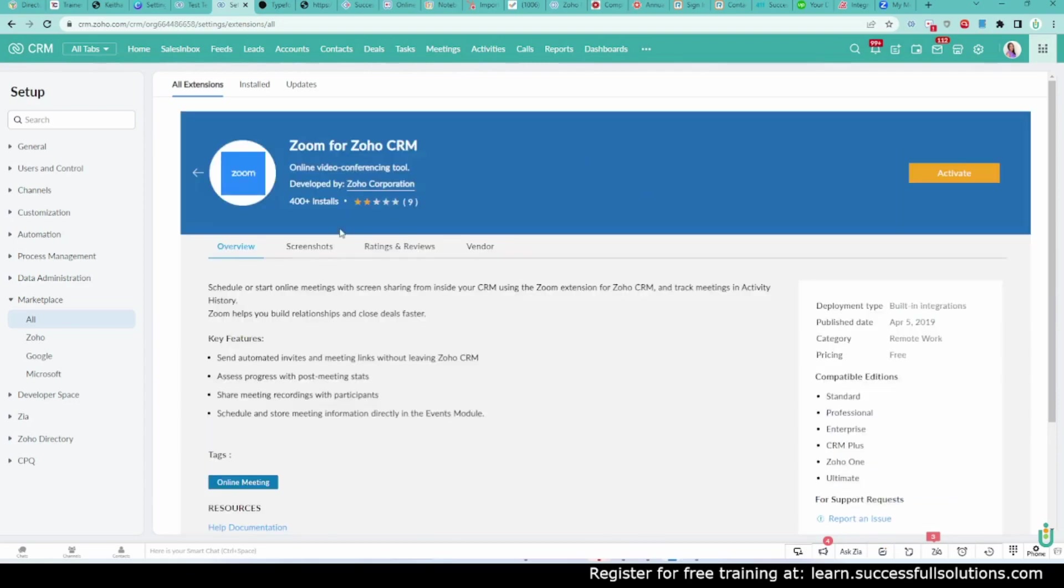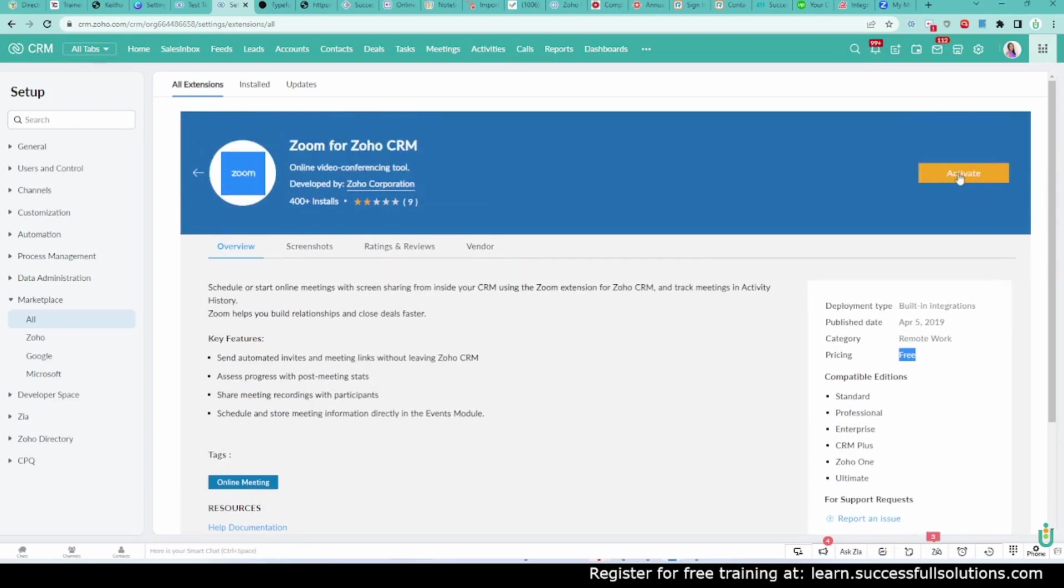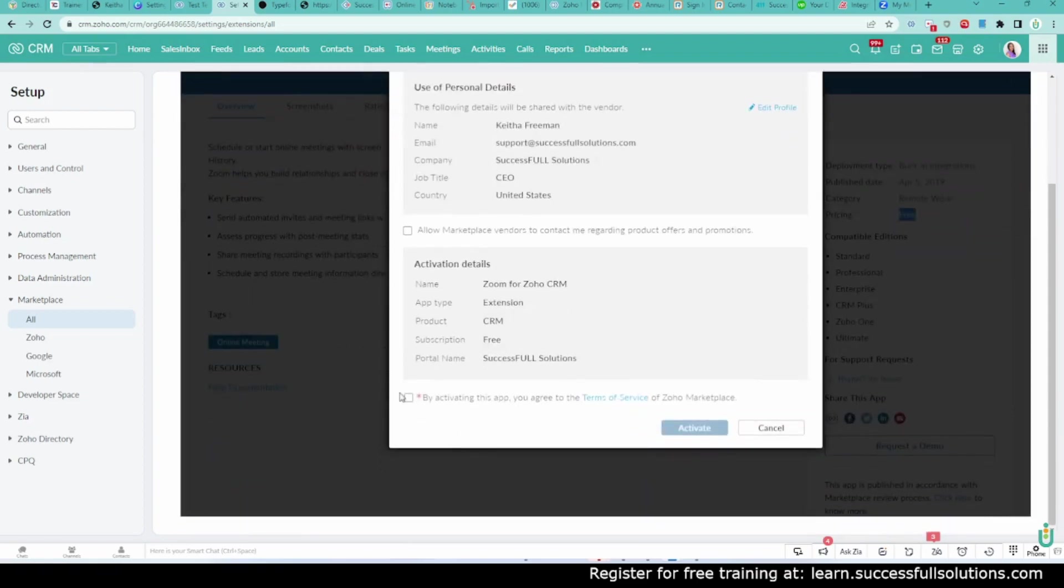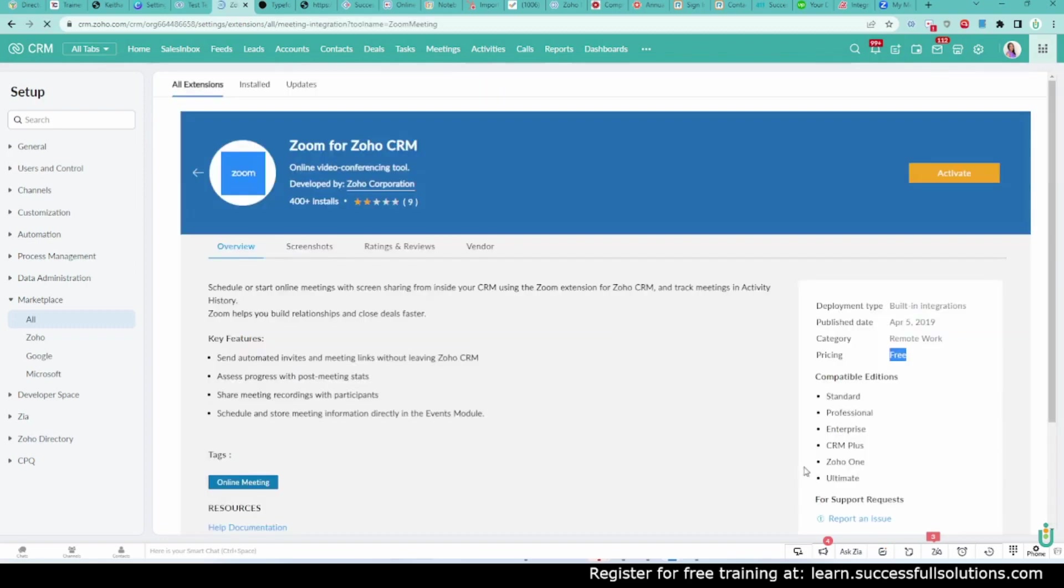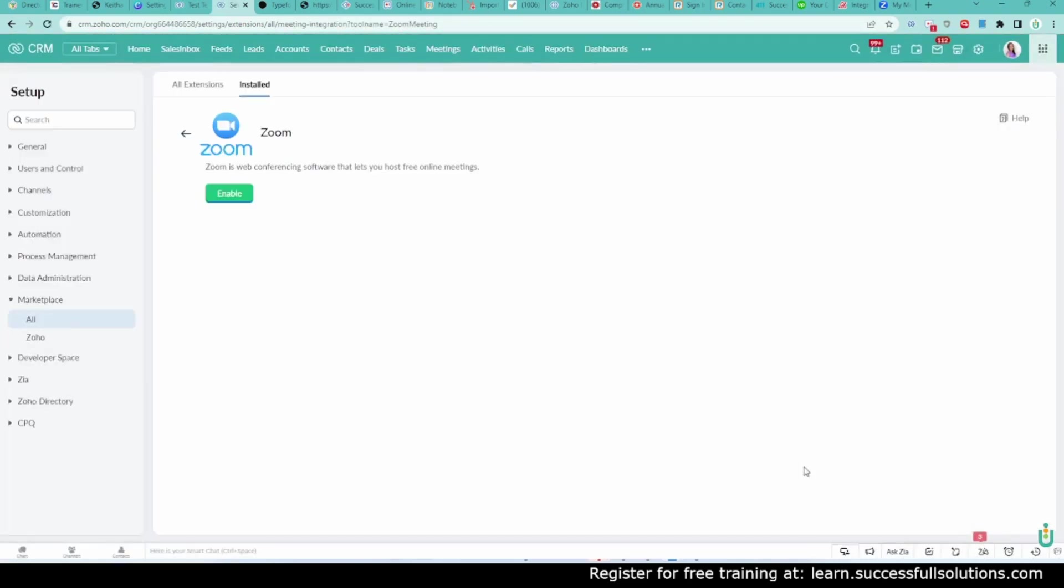Okay, this is what it looks like. It's free, so there's nothing that you have to pay for. Just activate it, and then you have to give it permission to use your Zoom account. So we're going to activate and then enable it.